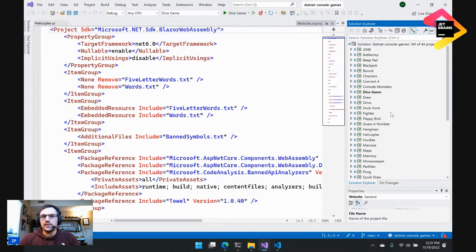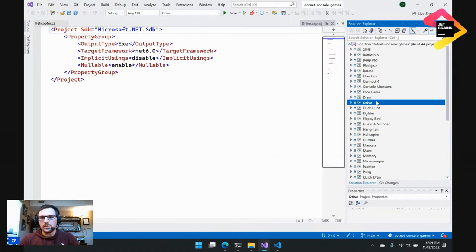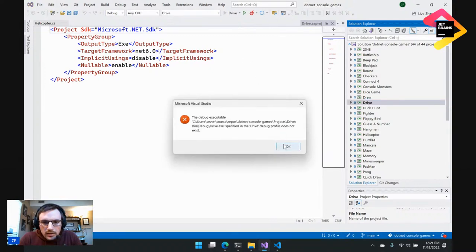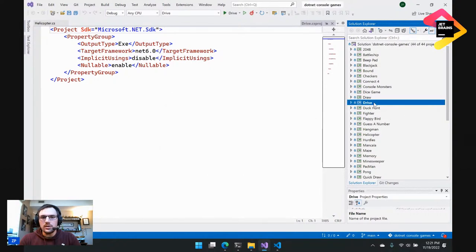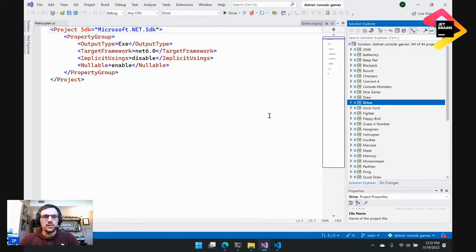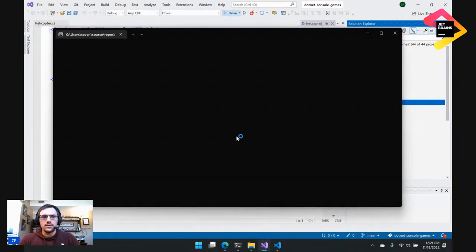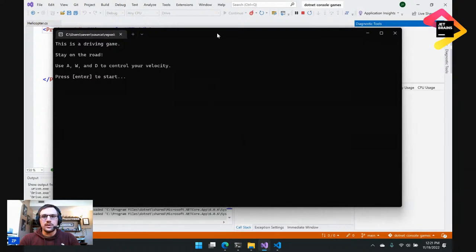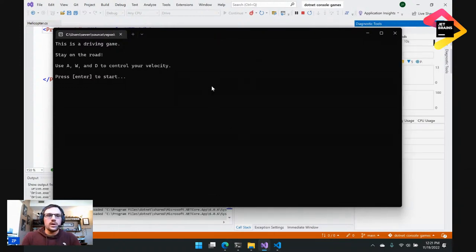Let's give the Drive game a look. I set Drive as the startup project. Now I'm clicking play. Drive project debug does not exist — it should exist. Let me try to build it and then let's try that again. There we go. That's a little interesting, but either way we got it running.